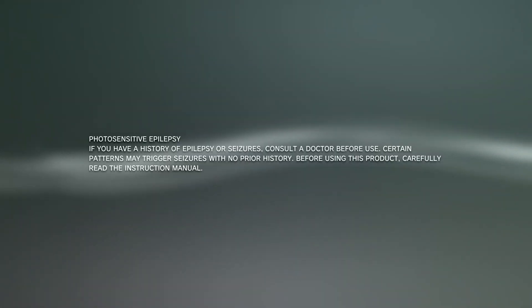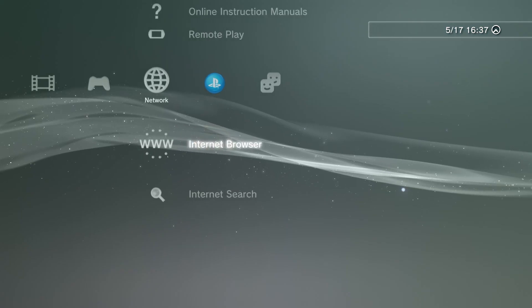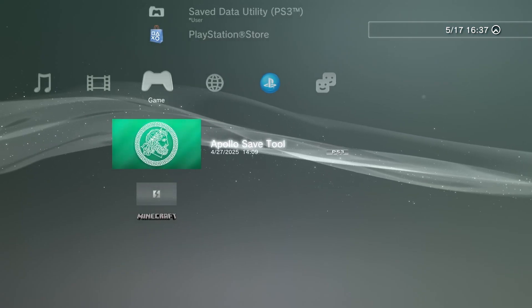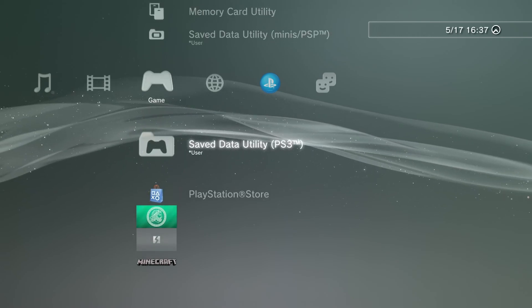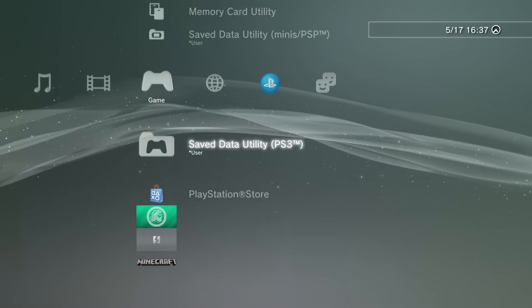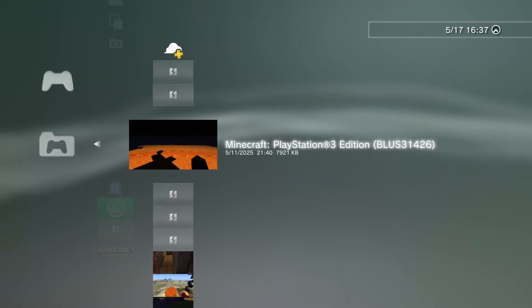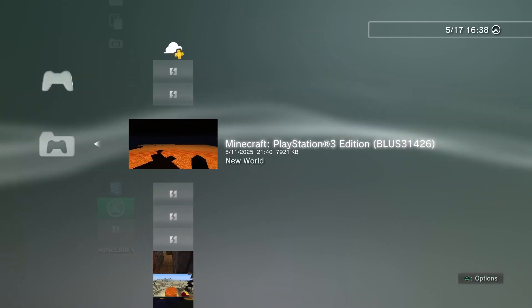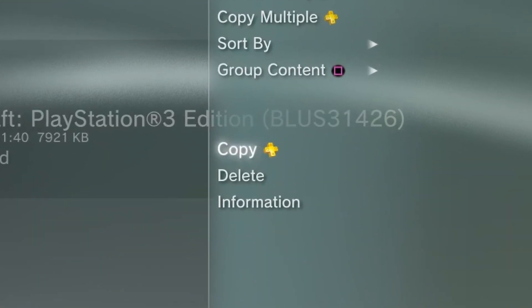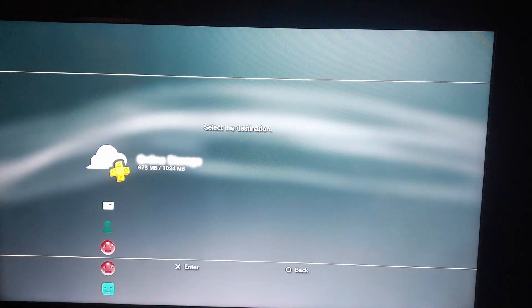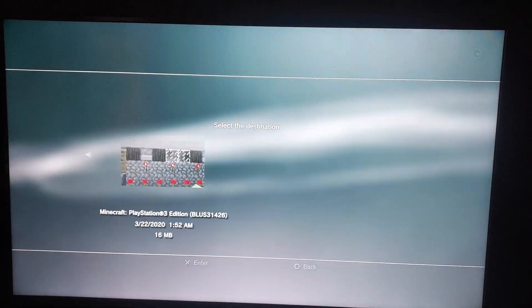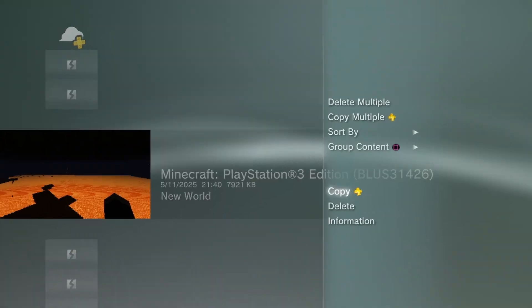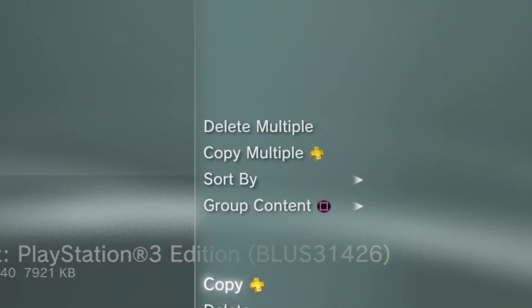Now you'll want to turn on your PS3 and navigate to the game column. Then go to SAVE DATA UTILITY and find the world you want to copy. Then hit TRIANGLE, and in the little side menu, hit COPY, then choose your USB as the location.